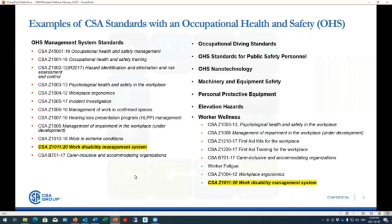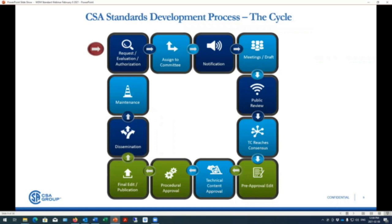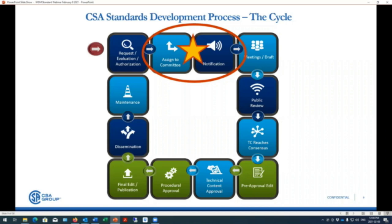The CSA cycle applies to each standard regardless of area of focus. At the very beginning, either an individual or organization brings forward an idea to systematize a particular area of interest — here it was work disability management. Once it goes to the Standards Council of Canada to ensure the standard hasn't been produced already, a technical committee is formed to work on content development for approximately five months to under a year, producing the standard in a draft state. It then goes to public review, where the public has an opportunity to provide input and comment, which comes back to the committee before it actually becomes a standard.